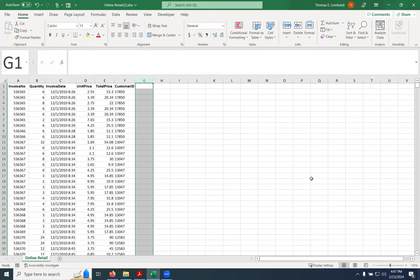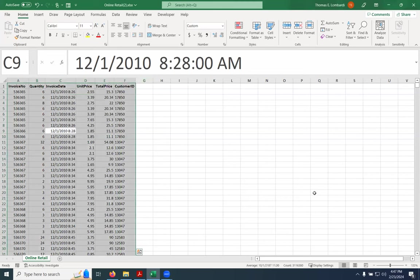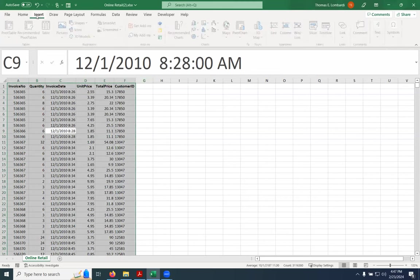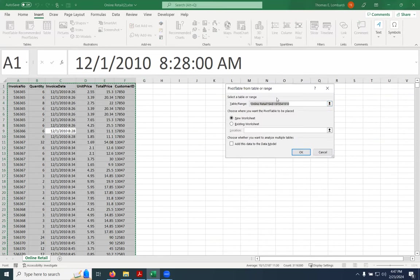What we're going to do is use a pivot table to transform the data into recency, frequency, and monetary value. I'm going to take our current working data and add it to a pivot table, and I'm going to add it to the data model. Now if you're on a Mac, you won't have this option — as of pretty recently, there is no such option on a Mac for this.